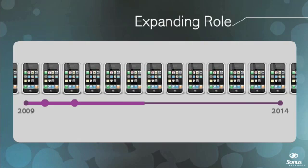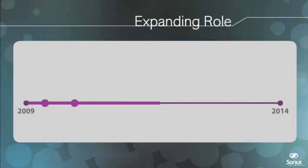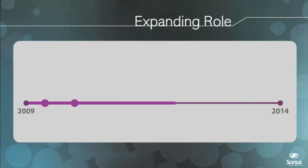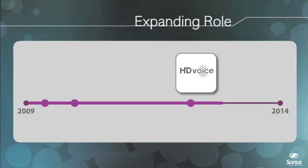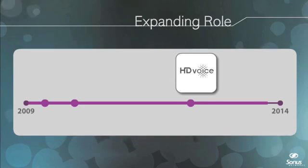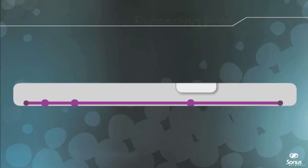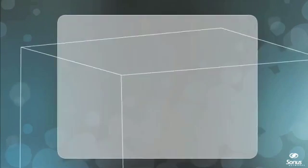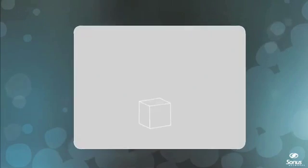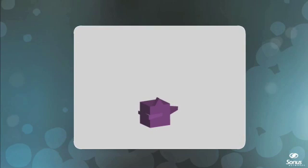As IPv6 becomes more widely deployed, SBCs will also need to provide high-performance IPv4 to IPv6 interworking. All of these trends require SBCs to independently scale across multiple dimensions.